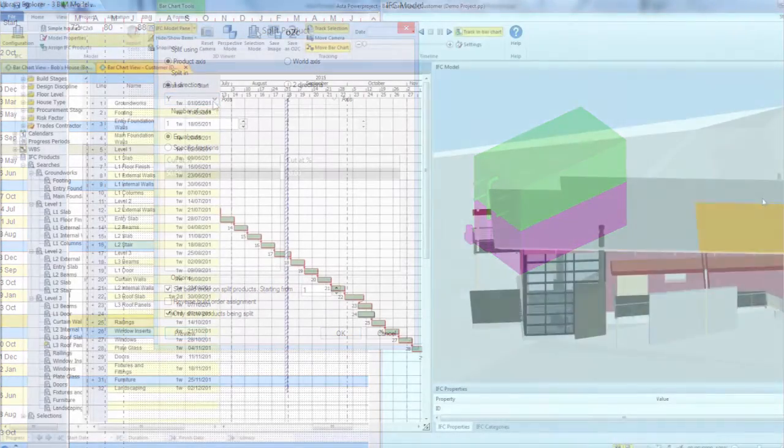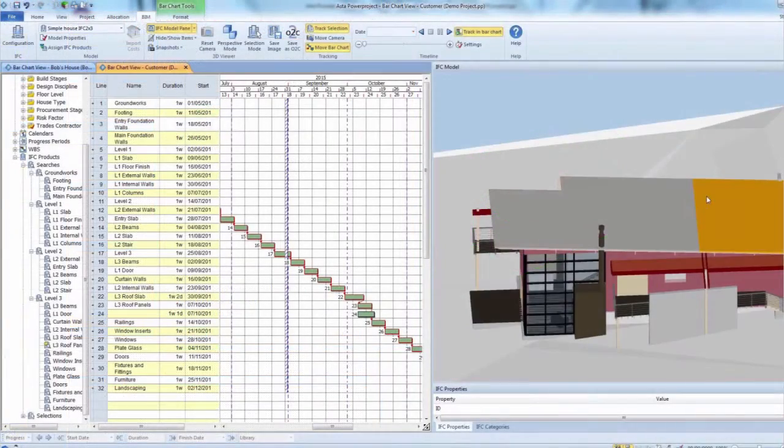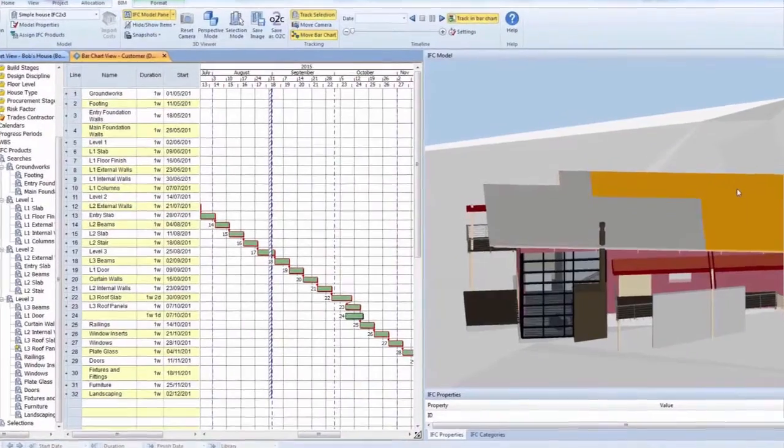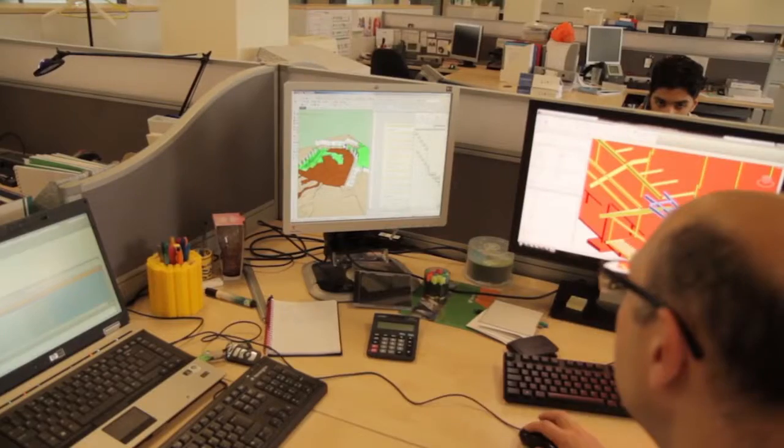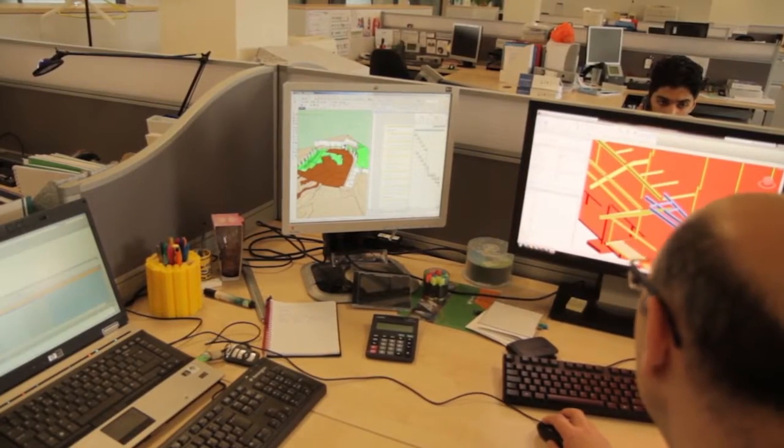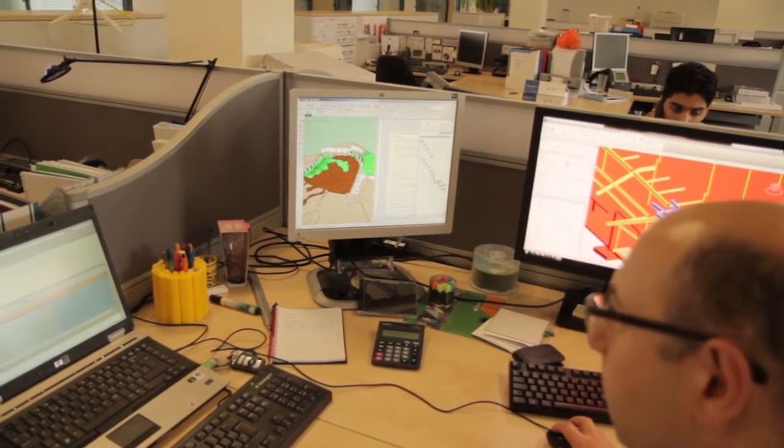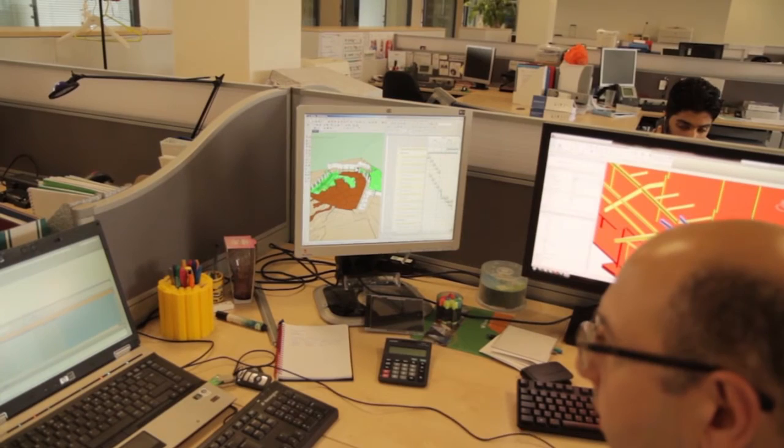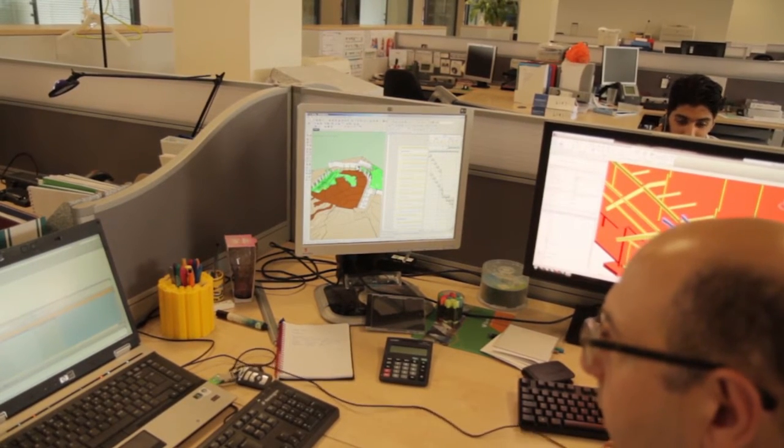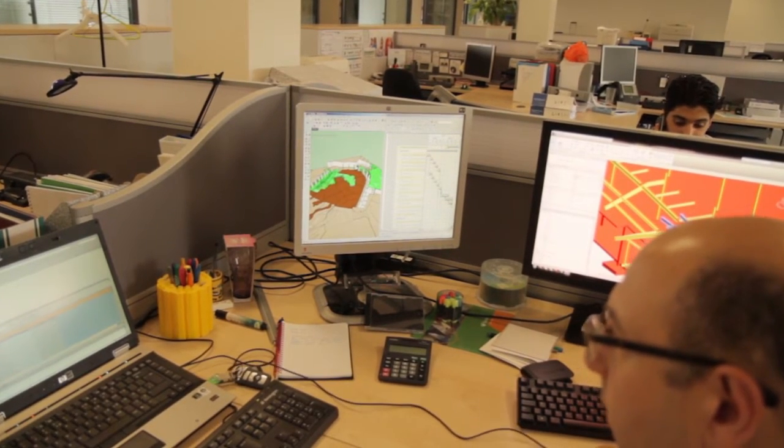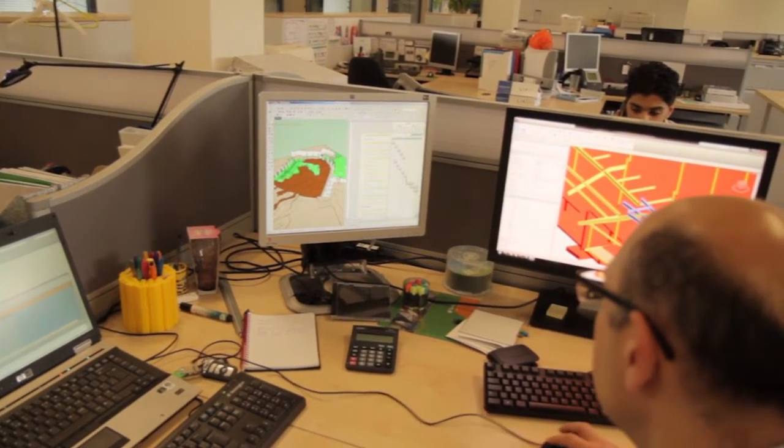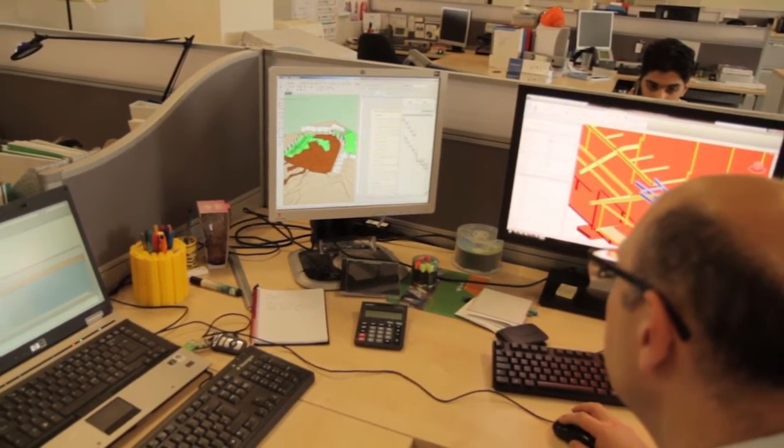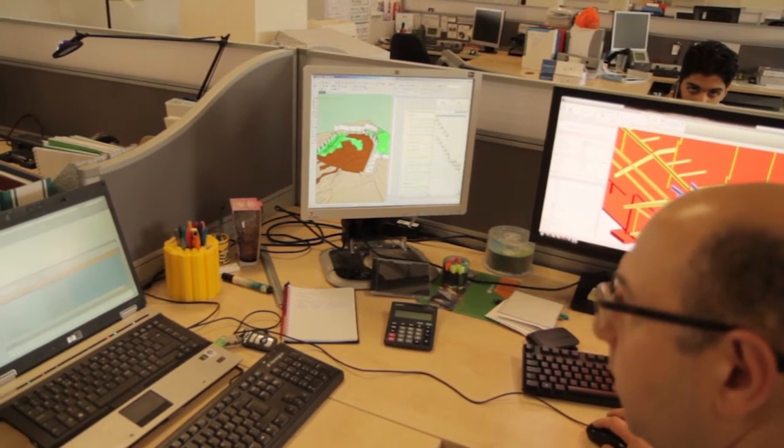And assign build sequence to subsections for accurate planning. Aster Power Project BIM helps drive greater collaboration as you can easily share information between applications using the IFC data format.